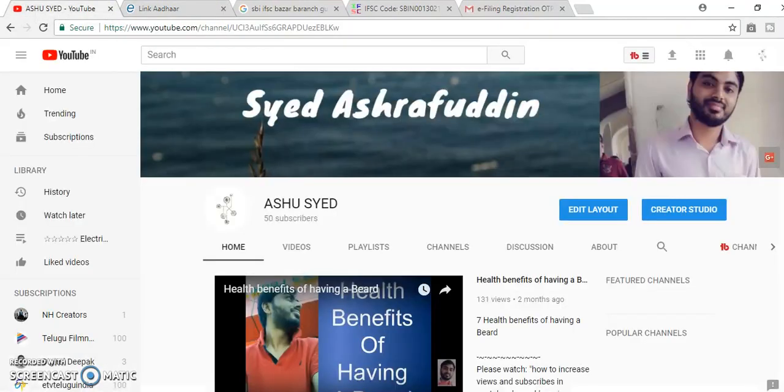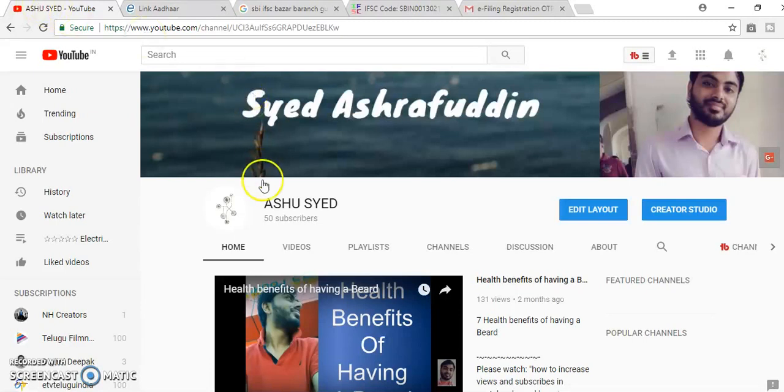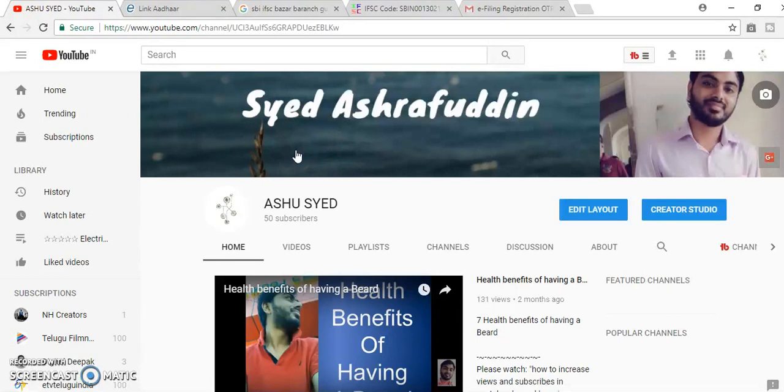Thank you for watching this video. If you like this video, please subscribe to my YouTube channel and like and comment.